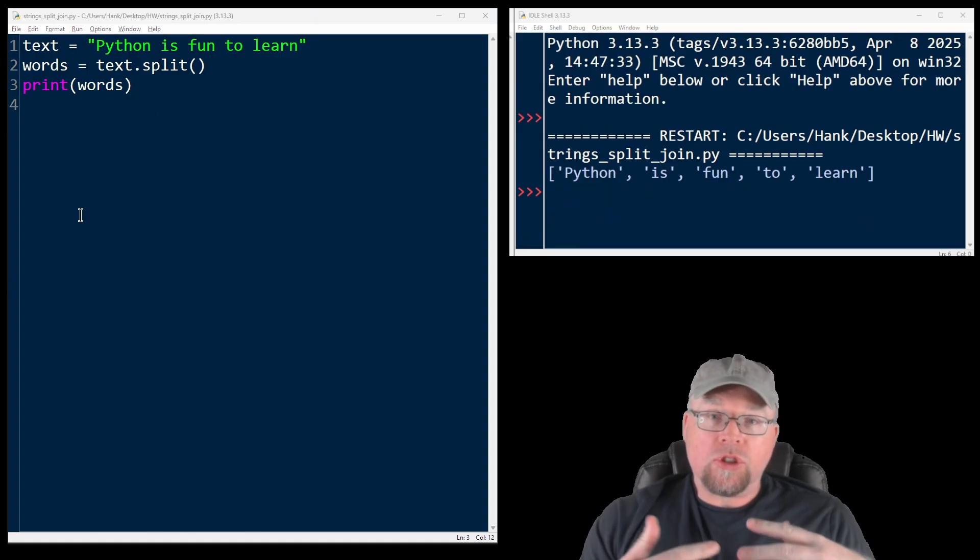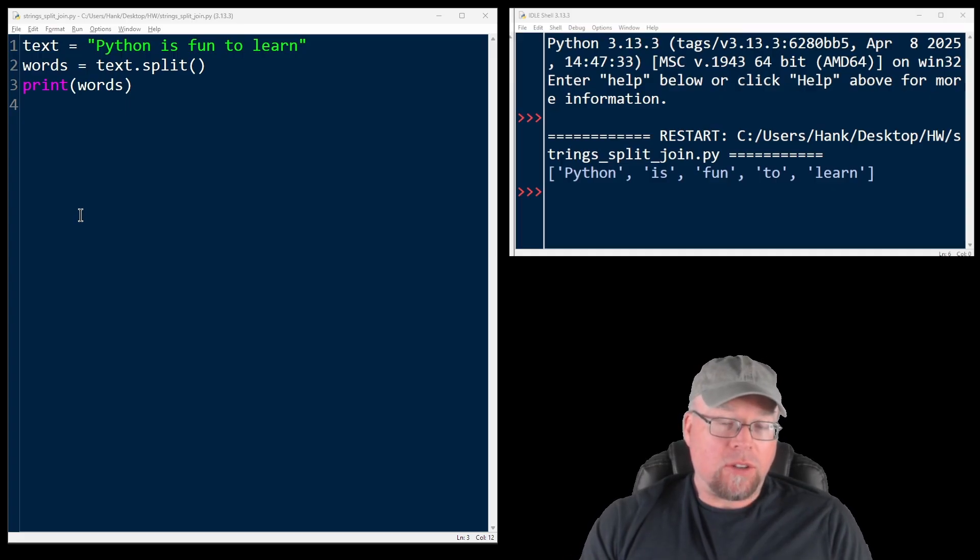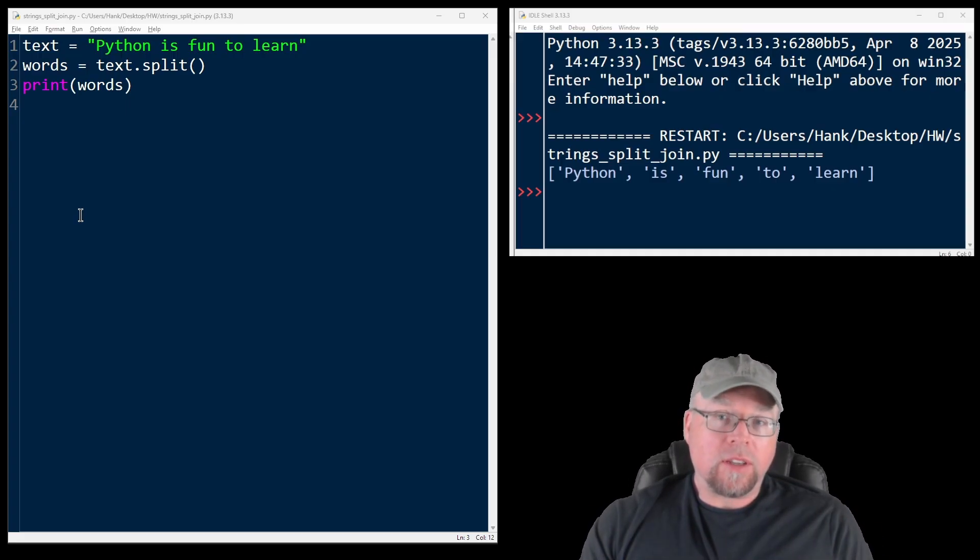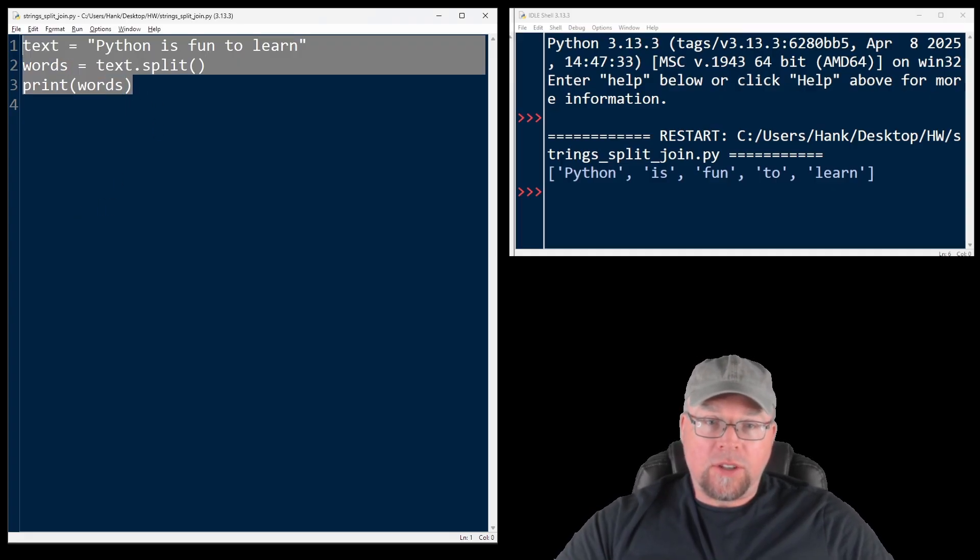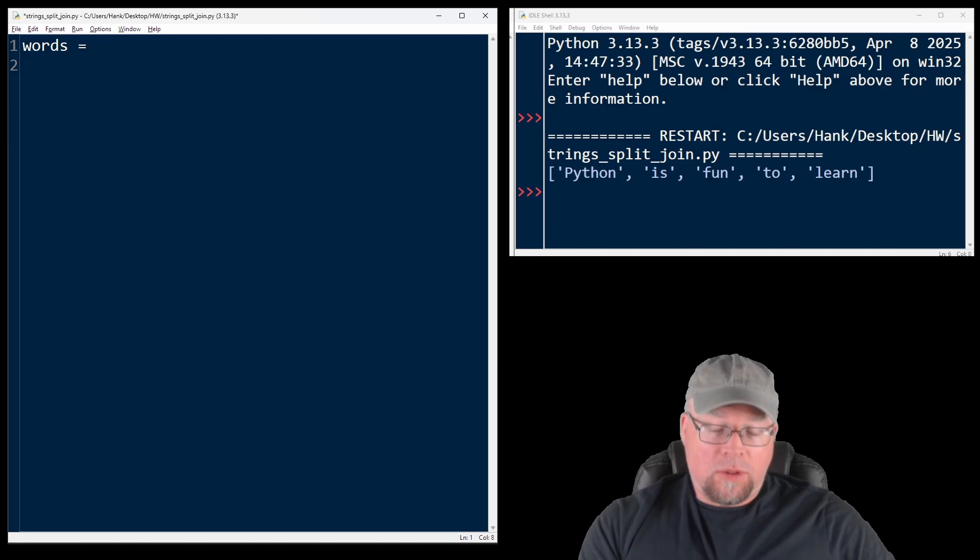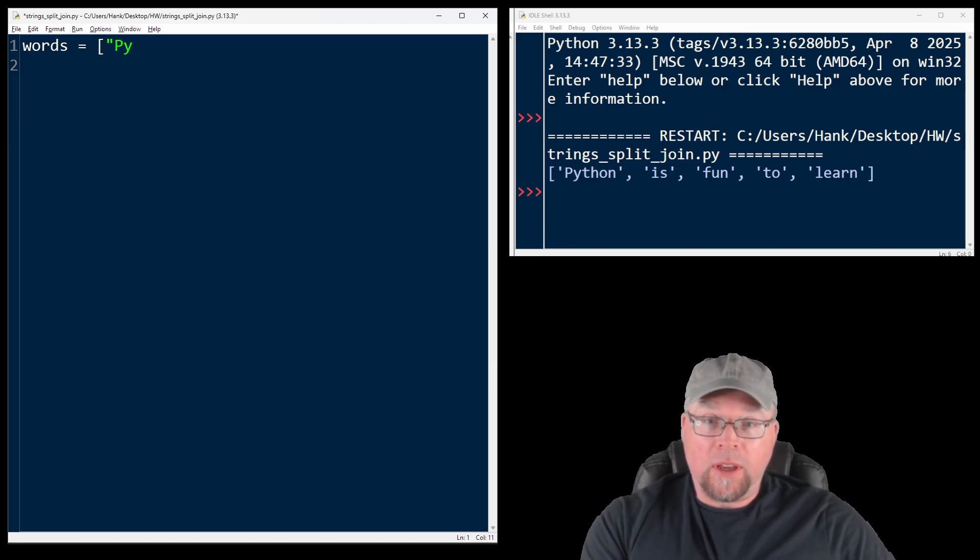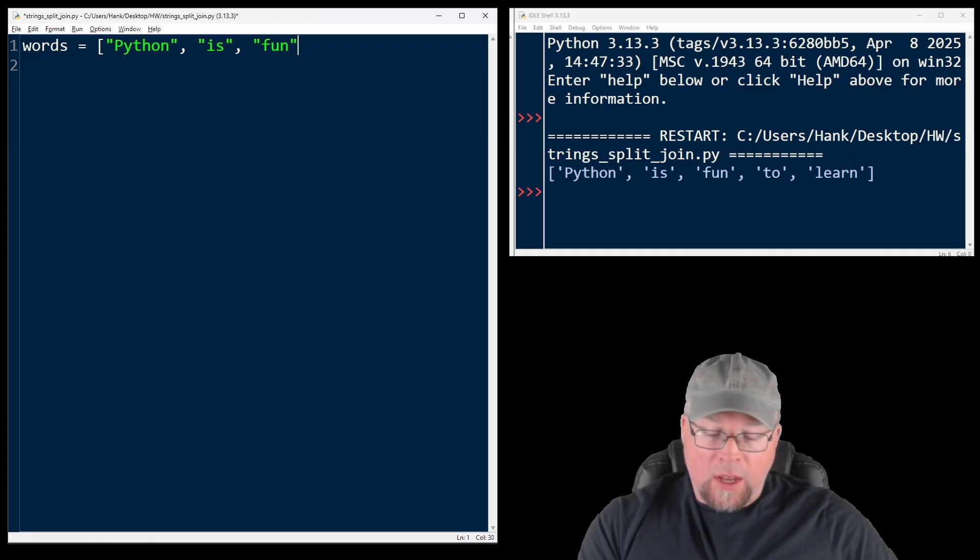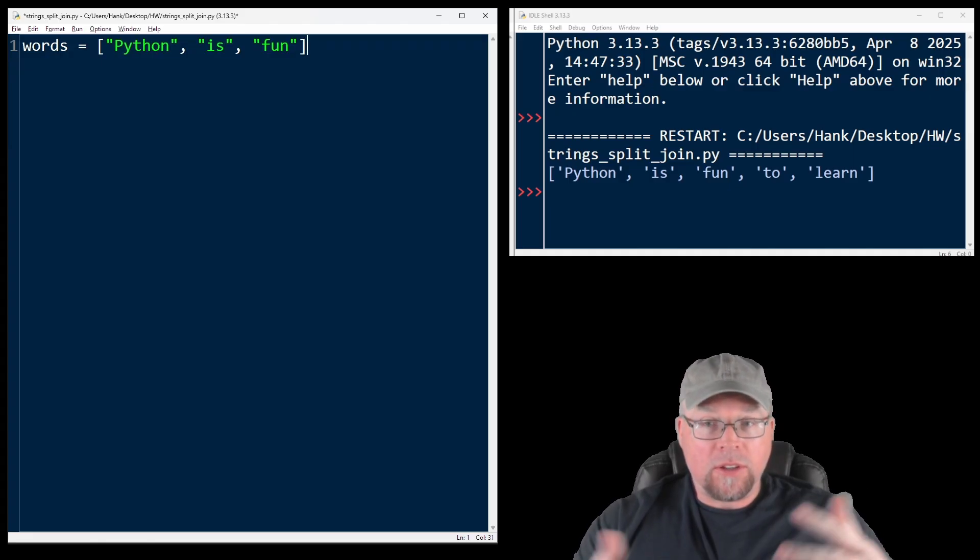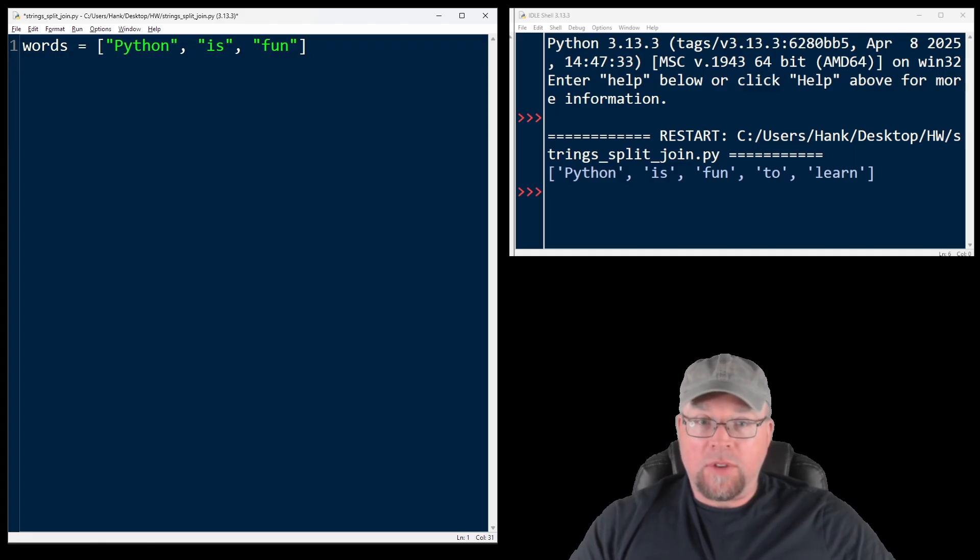What about join? Well, join is the opposite of split, and it's used to combine separate strings into a single string. Let's say that I had a list of strings, and I'll assign it to a variable called words, and it'll be Python is fun. And I want to create a new sentence, Python space is space fun.